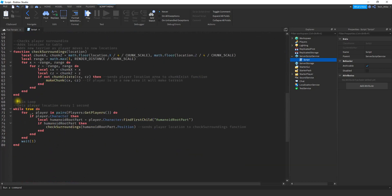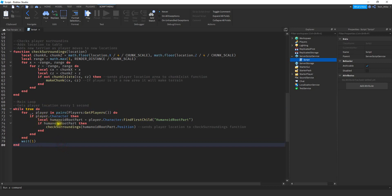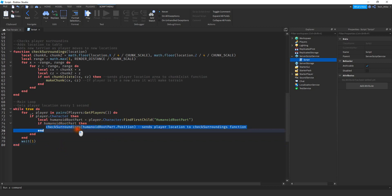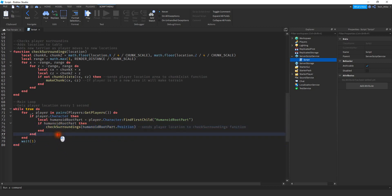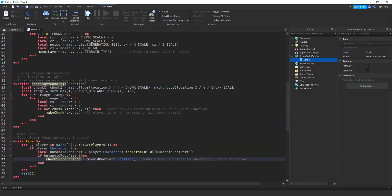The first part I'm going to start with is the main loop down here. What this does is get the player's position every one second. You can see it takes the HumanoidRootPart and gets its position. It's going to take the player's position and send it to a function. You can click on the function name and it will show you where it is in the script.